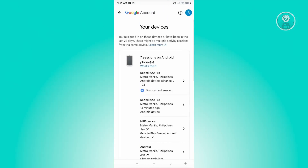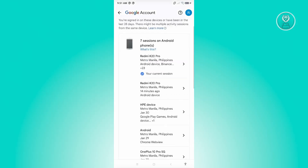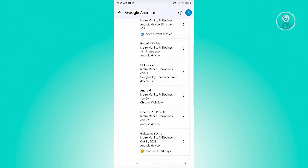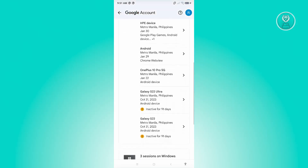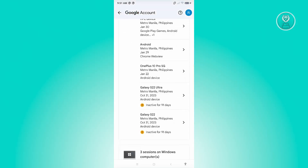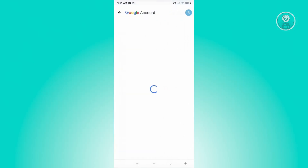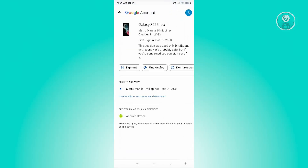Now we need to look for the device that we want to sign out. I recommend you look through all the devices listed here. For example, I have a device here that I want to sign out — go ahead and click on it.